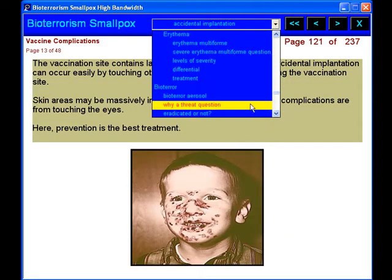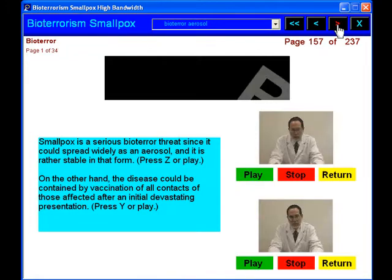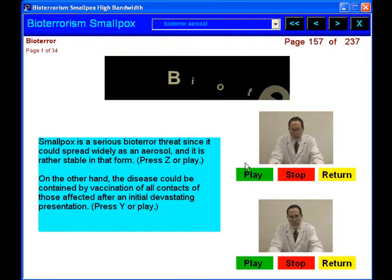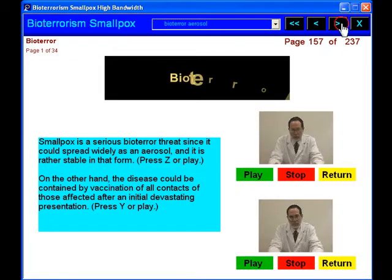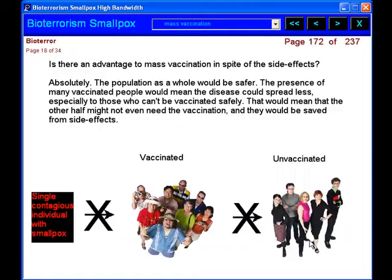Then we will get into the bioterror potential of smallpox. Finally, we will outline possible responses to a bioterror incident of smallpox.